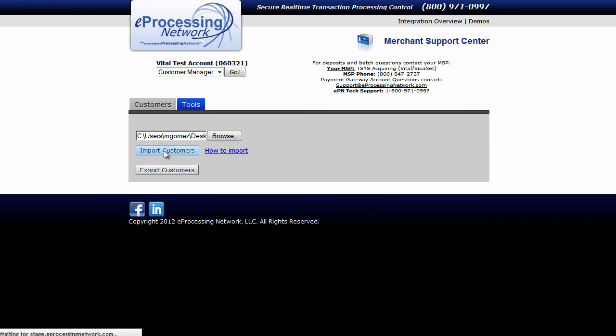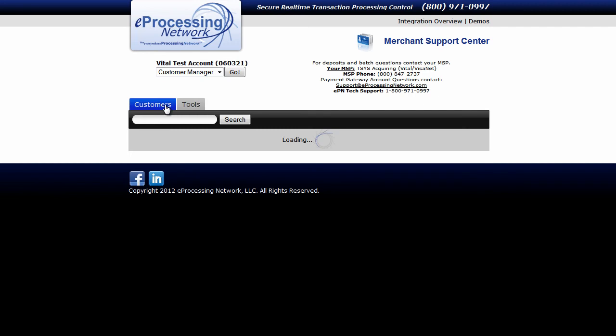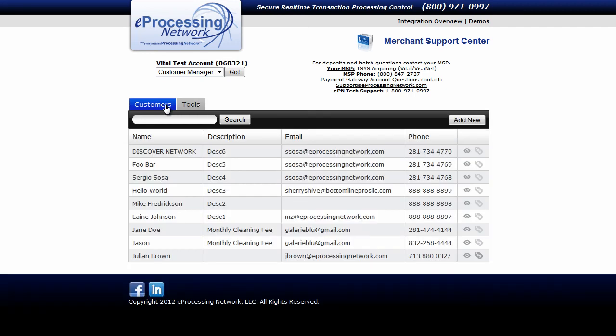Once the process is finished, when we go to the Customers tab, you'll notice now that we have all your customer information on file and you're ready to begin entering credit card information from this portal for future use.